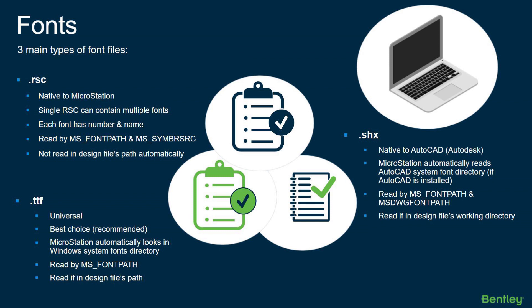A few things to keep in mind when working with these. We've worked with some users where they just slap RSC, SHX, and TTF into the same directory. They point their MS_FONTPATH there and it causes issues because they don't know what's being read in order. So try to be as organized as you can.